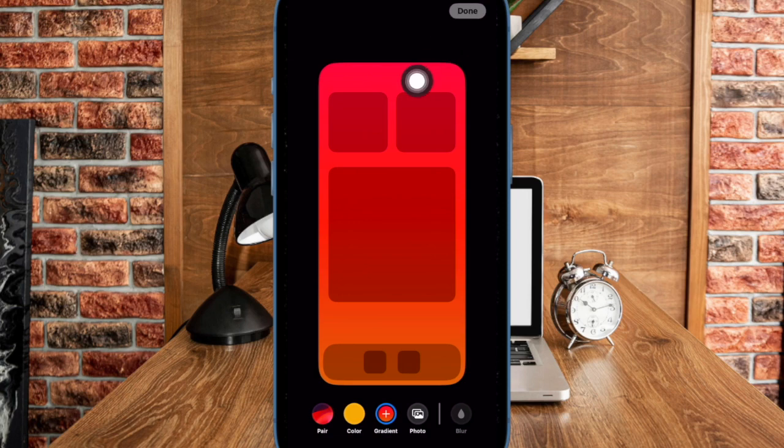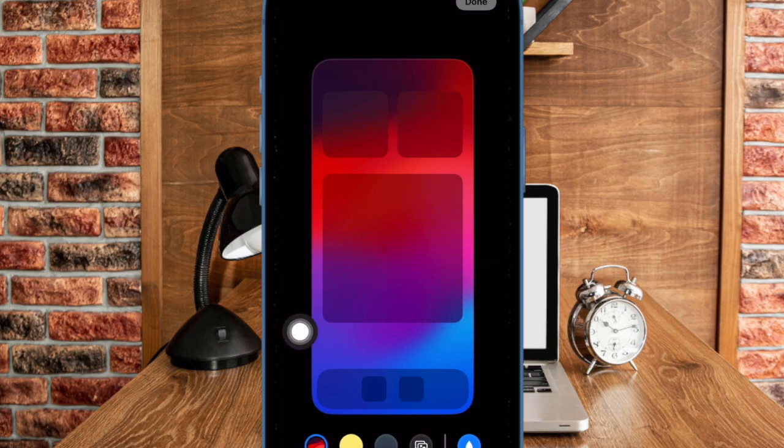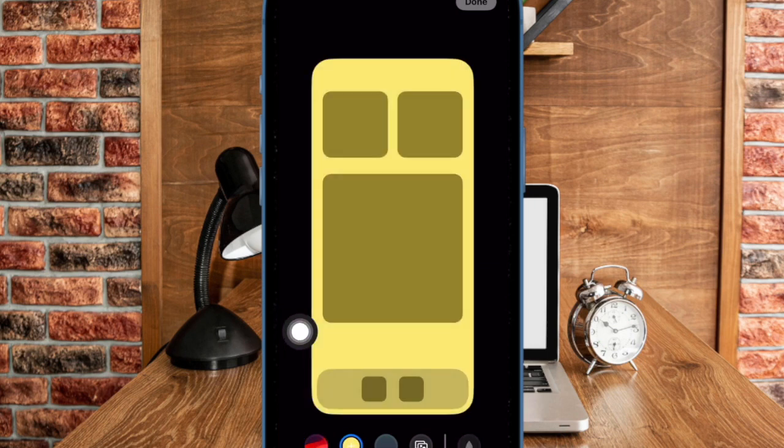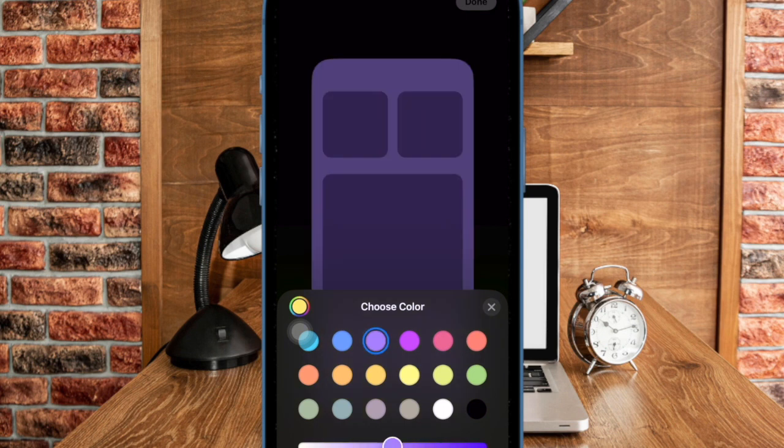Finally, you have to tap on the Done button at the upper right corner of the user interface to confirm the action. And that's pretty much it. So that's how you can easily change the color of your iPhone home screen wallpaper in iOS 17 or later.